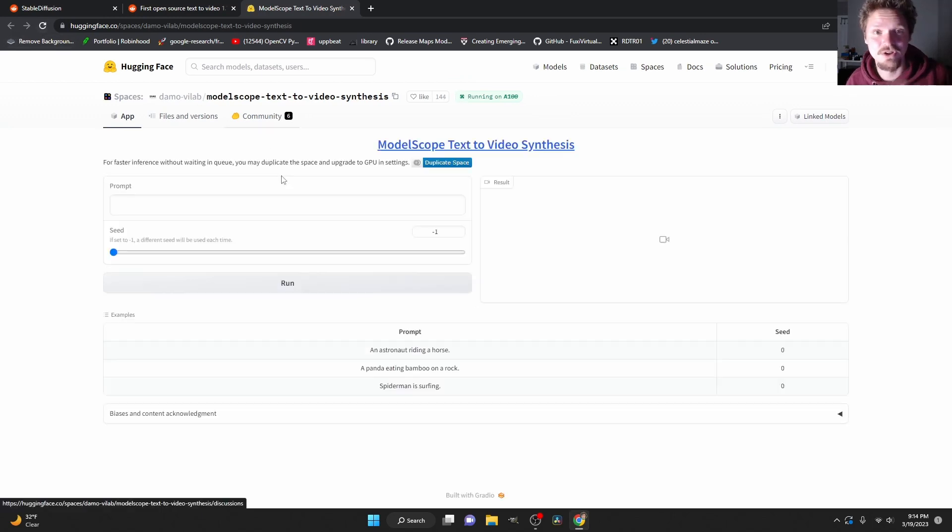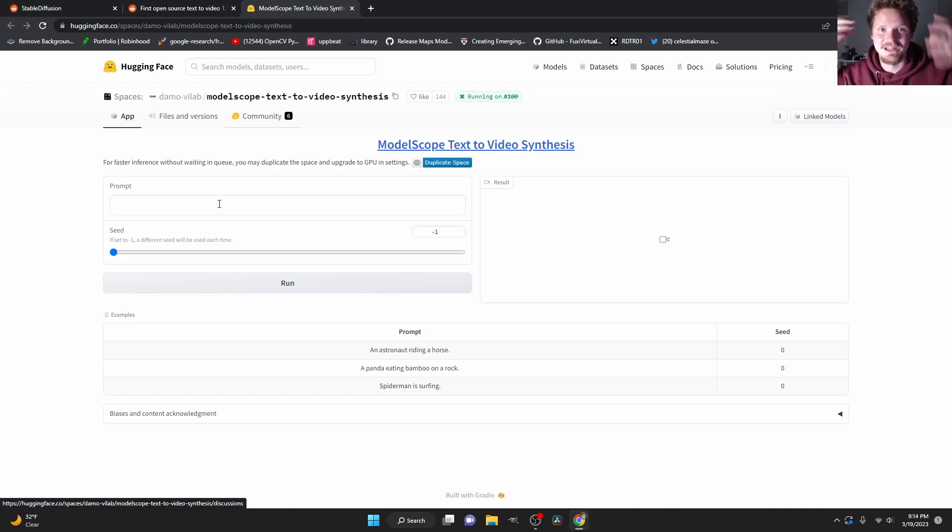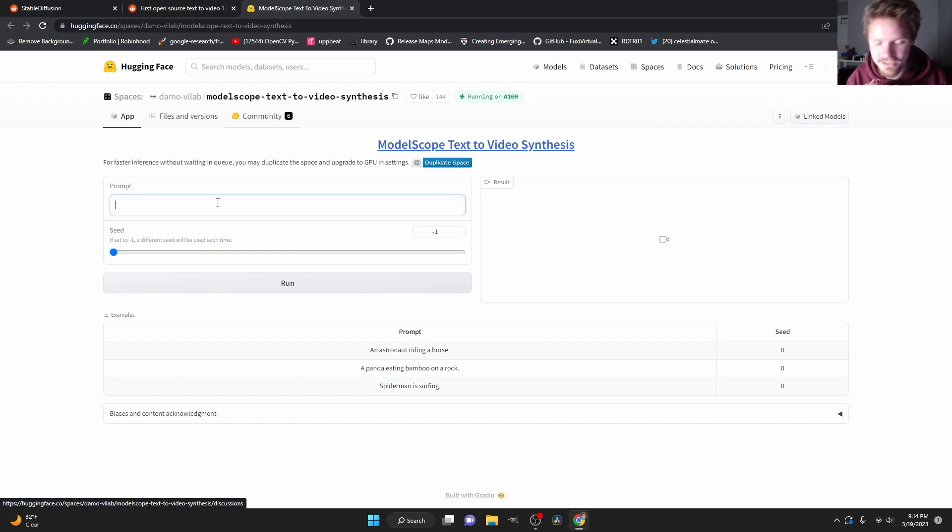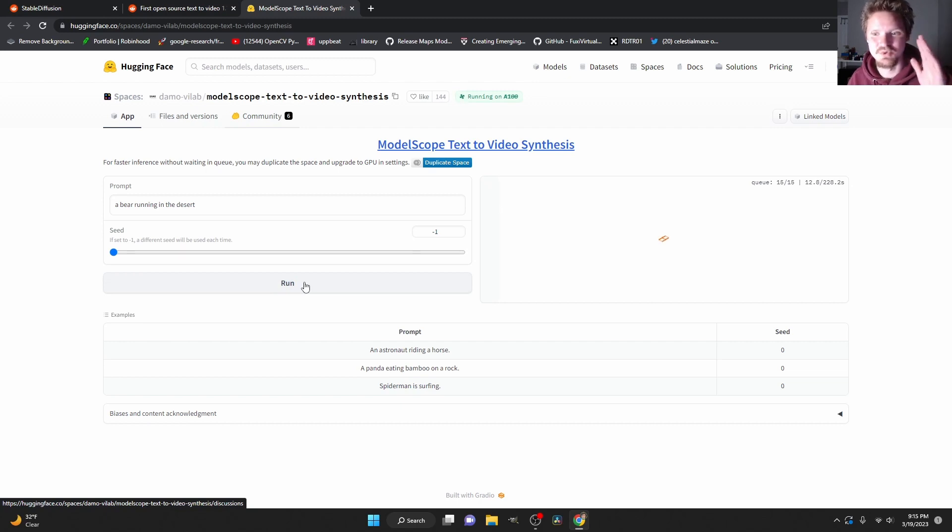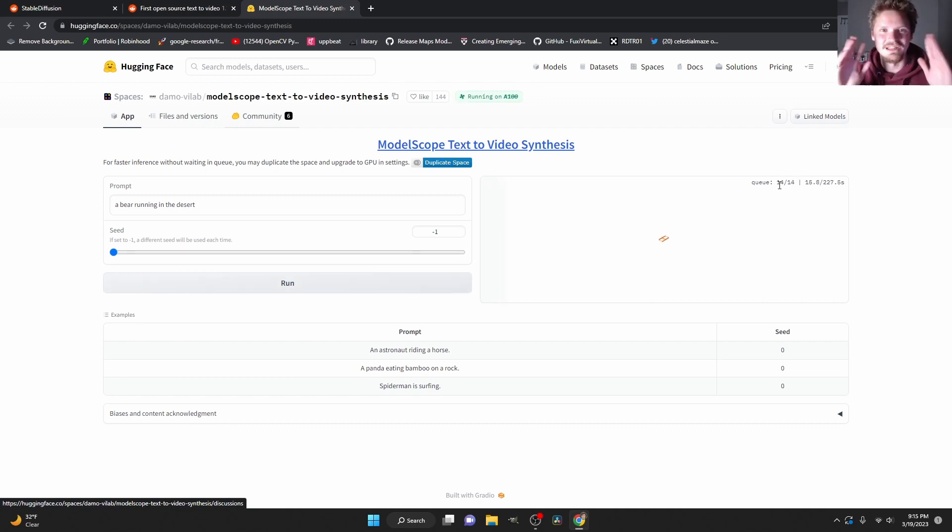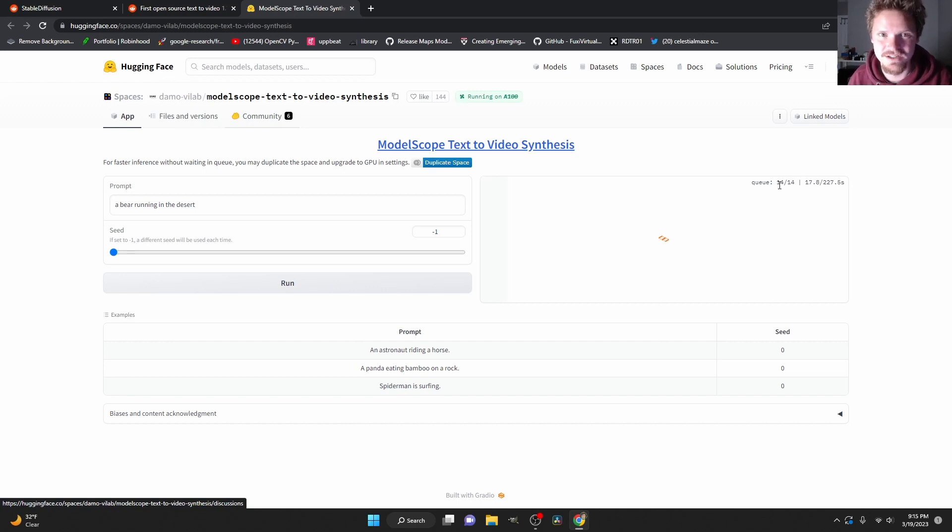Although this has been very busy, there's a lot of people in the queue. So let's try to make one, a bear running in the desert and I just hit run. You might have to do this a couple times because the queue is so long. You can see I'm 15th in the queue here. Let's wait until the video is generated.